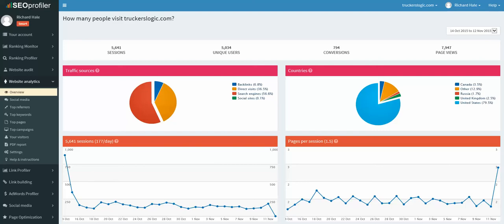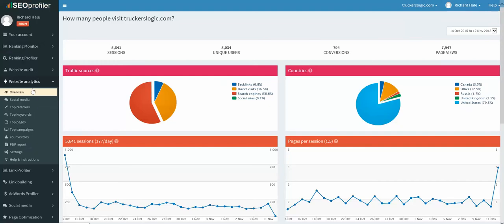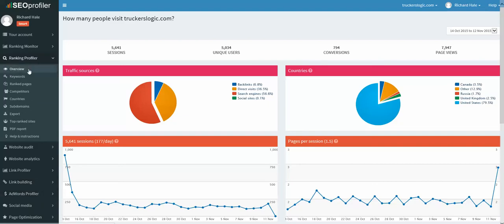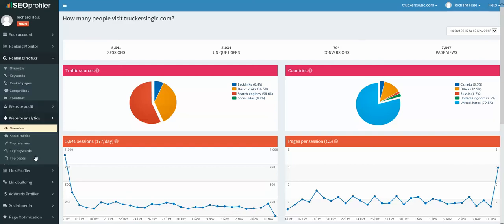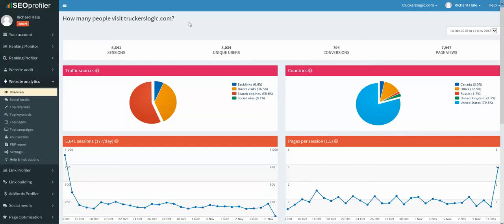But also you get a lot of tools. I can count 50 plus SEO tools and you'll see all the tools over here on the left sidebar. You got your main categories: Rank Monitor, Rank Profiler, Website Audit, Link Profiler, Link Building, AdWords, Social Media. All of these are different categories and they break down into individual SEO tools that you can use. Today we are looking at website analytics.